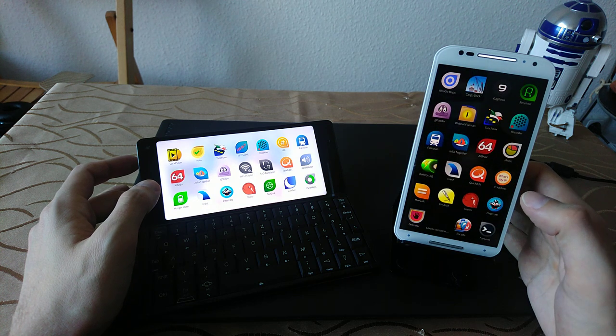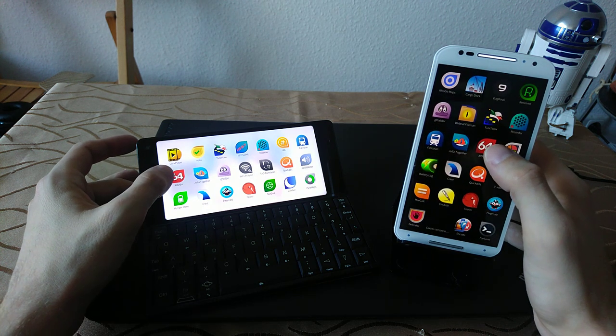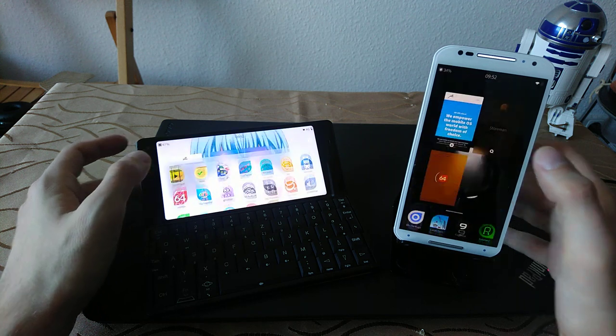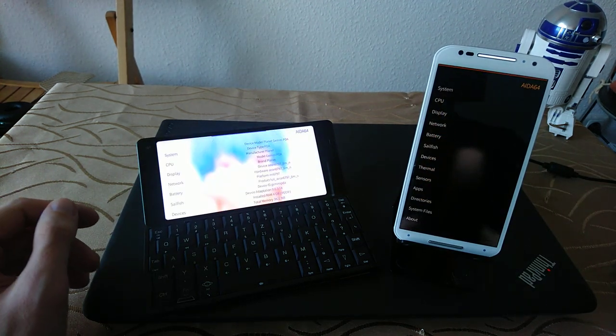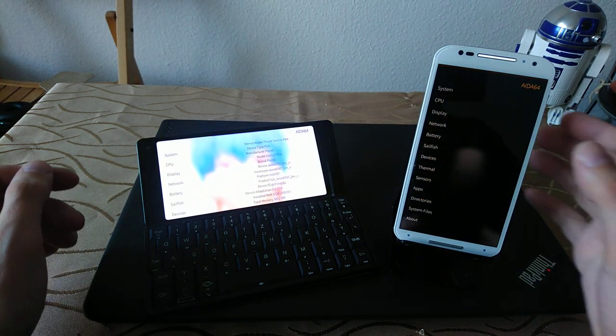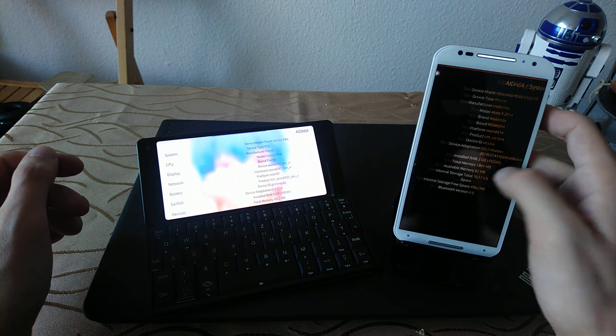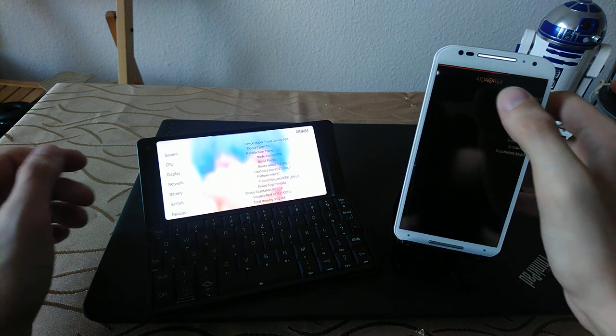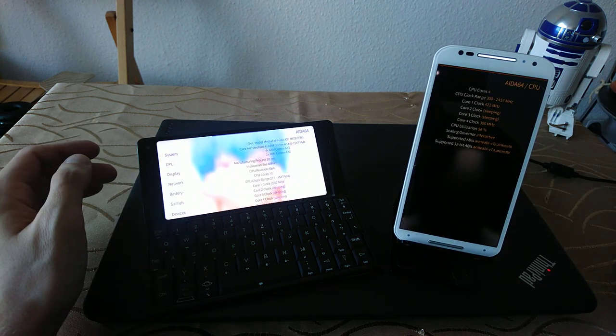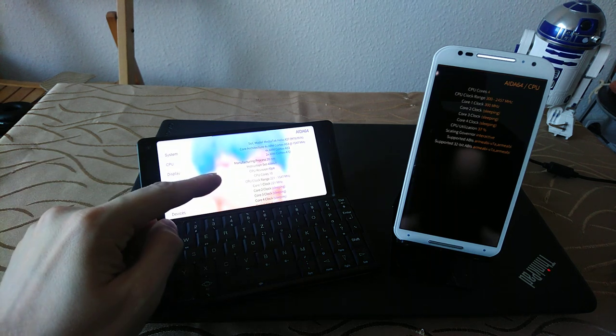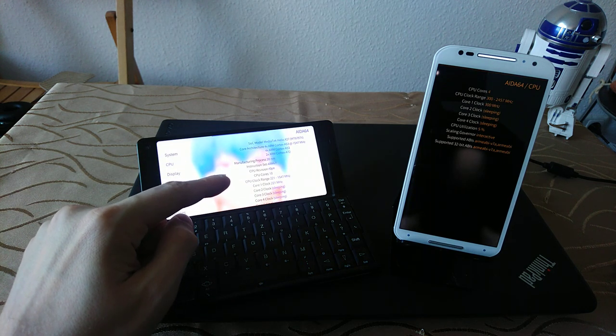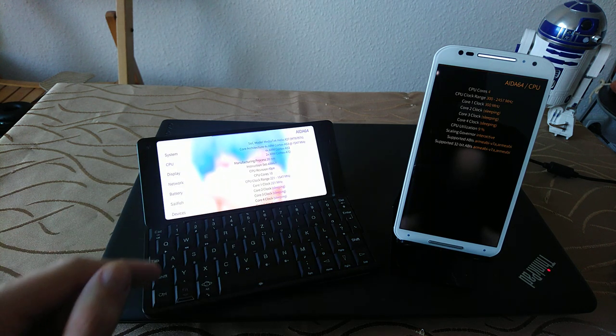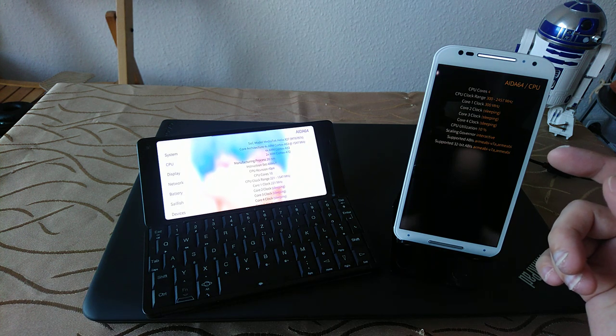So what can we do? We can go and take a look at the AIDA64, one, two, three. As you can see here, faster on the Moto X2. Let's take a look at the CPU. We have a MediaTek Helio X27 on the Gemini PDA, and here we have the Snapdragon.